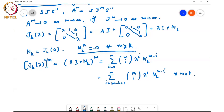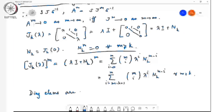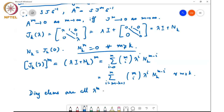The diagonal elements correspond to the i = M term, which are all λ^M. This means that for J^M to go to zero as M goes to infinity, it is necessary that λ^M goes to zero, which requires |λ| < 1.